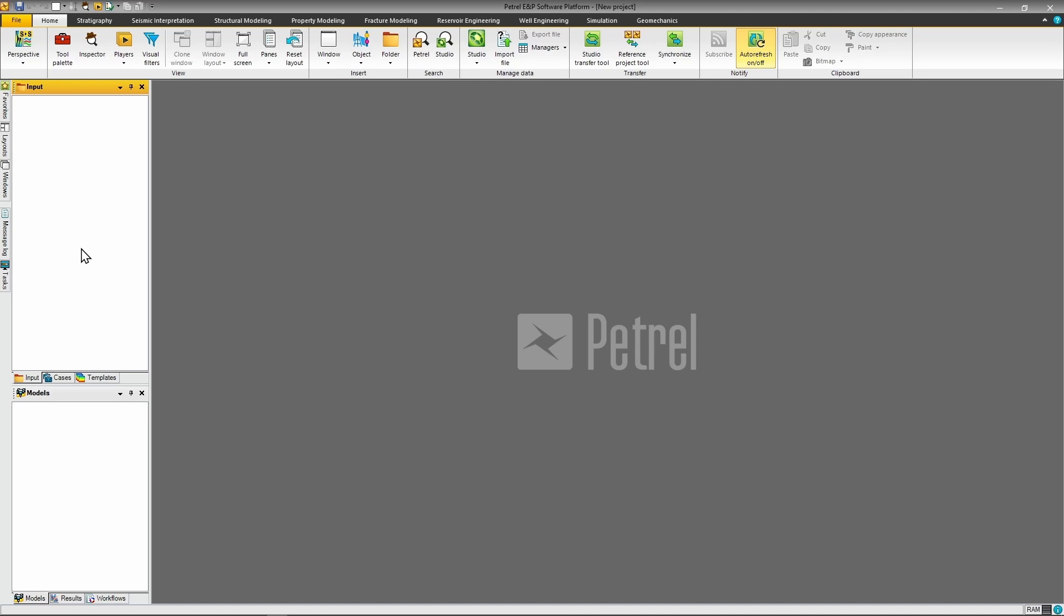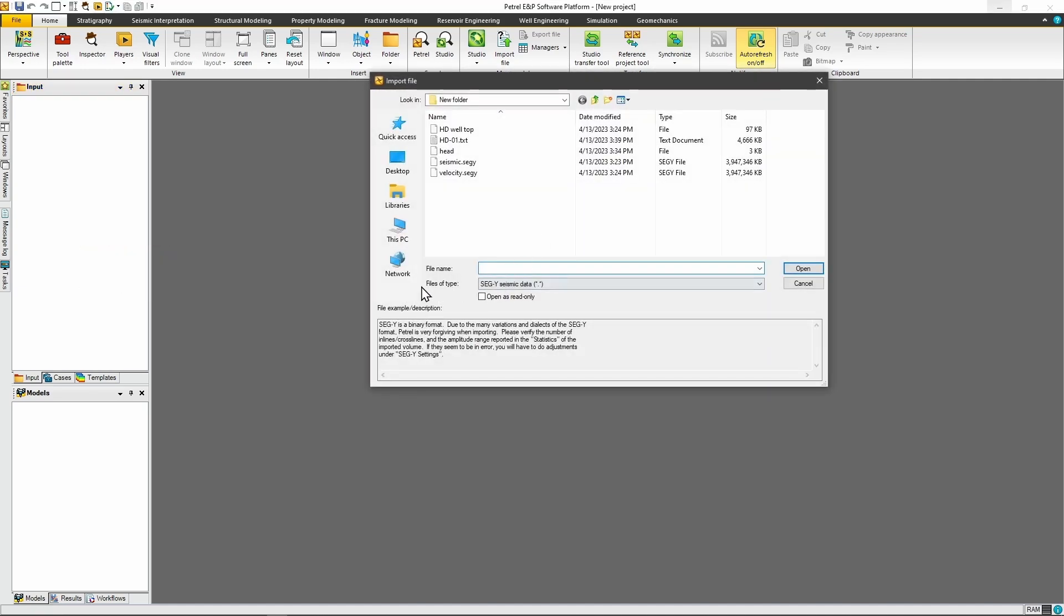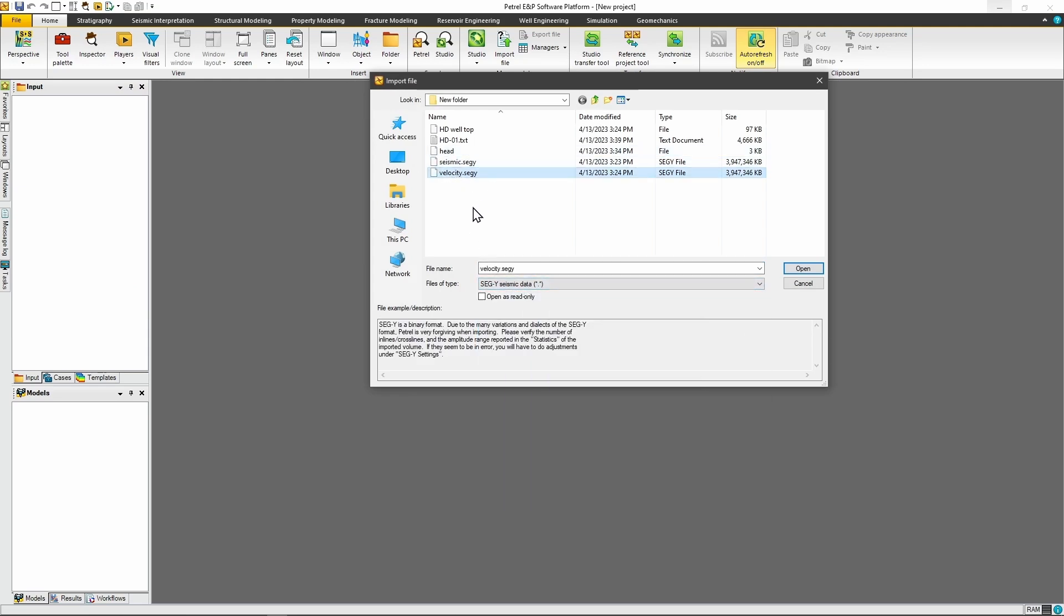Alright, now let's see how we could do this in Petrel and then in our very own platform SeismicFlow. As you can see, I have Petrel open and ready to go. Start by right-clicking the input data tree and choosing the import file option. Then, in the file type drop-down menu, select SegY seismic data. Both seismic amplitude data and velocity cubes come as SegY files, so you import them using the same process.